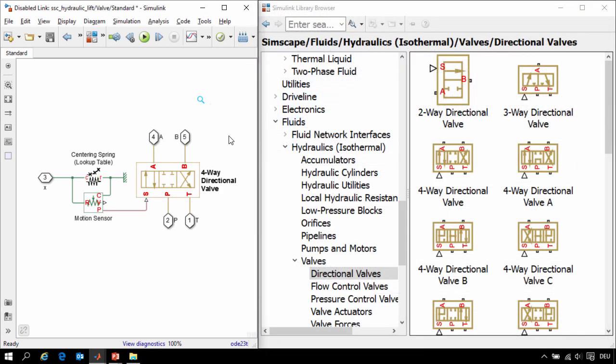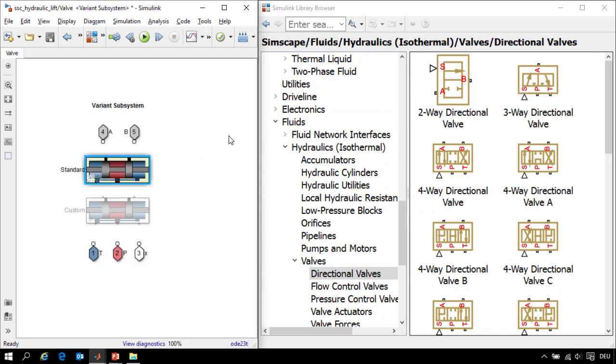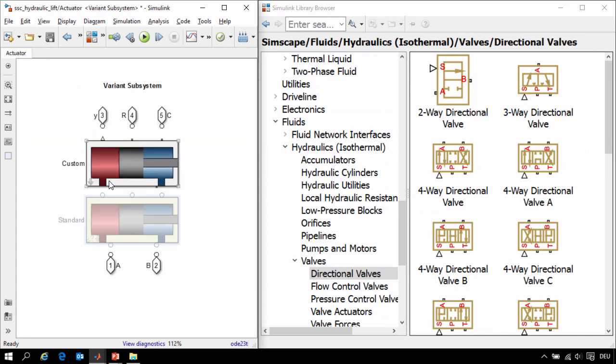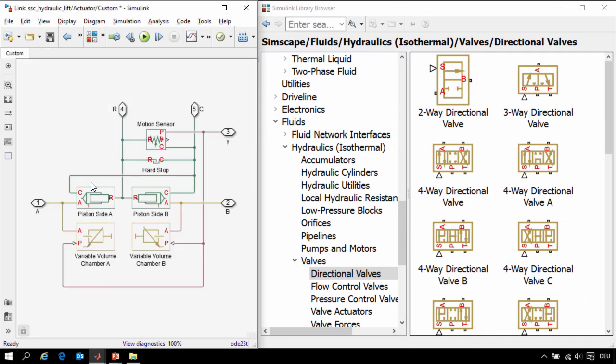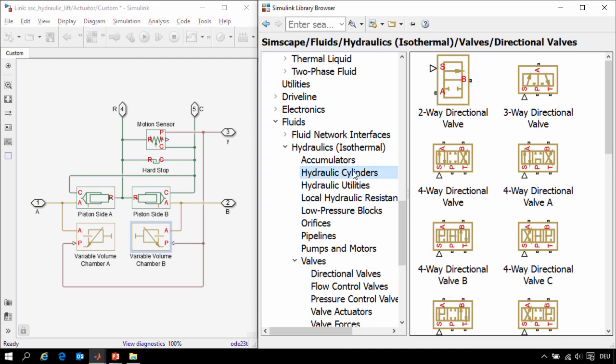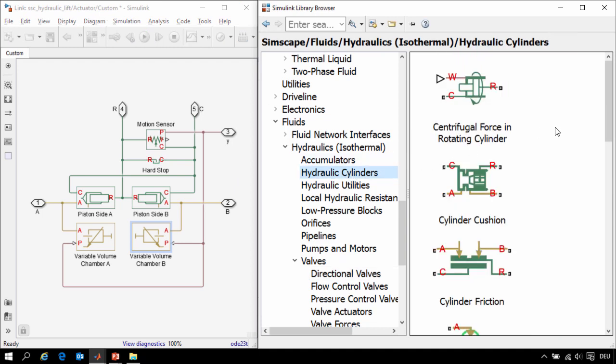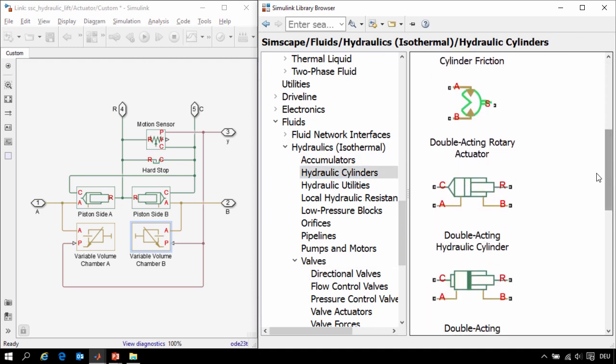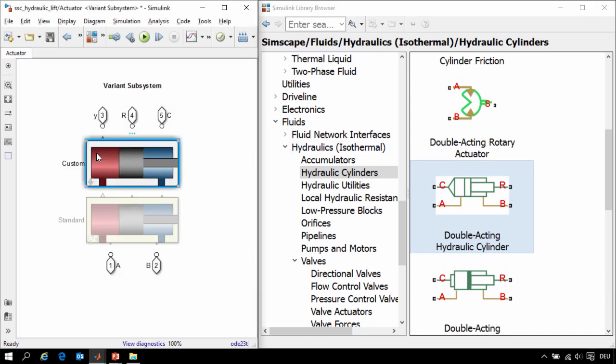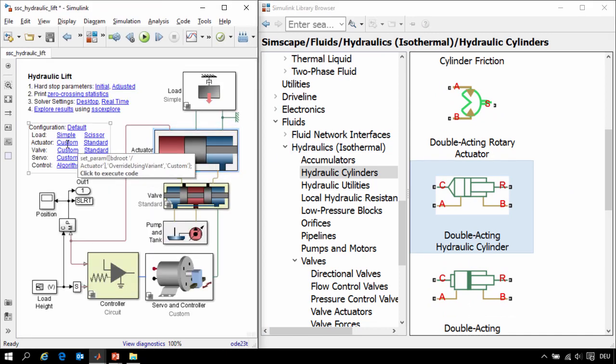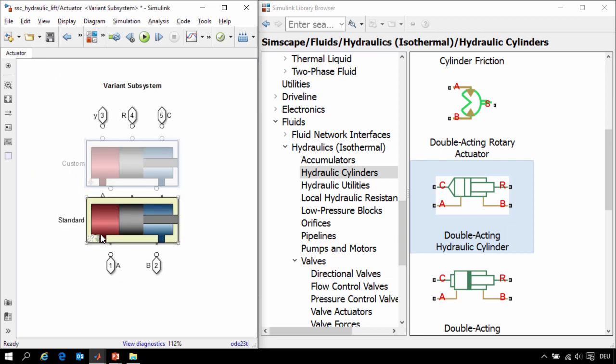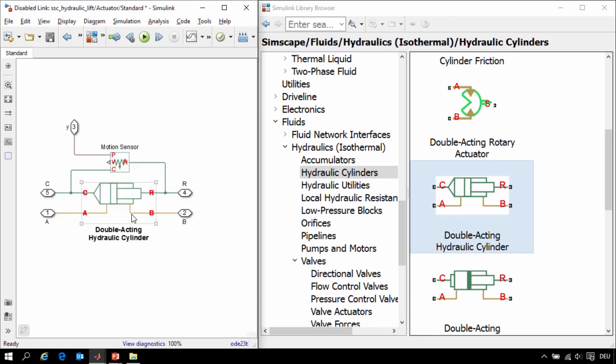Let's take a look at the hydraulic actuator. Our double acting hydraulic cylinder has been modeled using variable volume chambers from the Simscape Foundation library. In Simscape Fluids there's an entire library dedicated towards modeling hydraulic actuators including a double acting hydraulic cylinder. So we can go back to our model and use a MATLAB command to enable the other variant which uses the double acting hydraulic cylinder from the Simscape Fluids library.